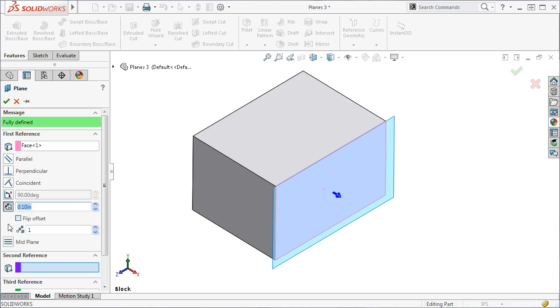A preview of the plane also appears in the graphics area. If you take a look at the icons, these are the same icons found in Assembly mates and Sketch Relations. To create planes, you must now use a combination of these icons or references. Let me show you what I mean.